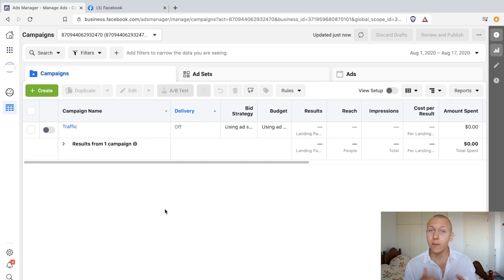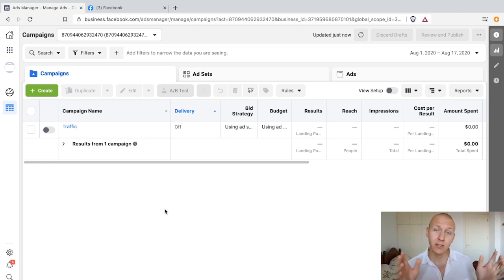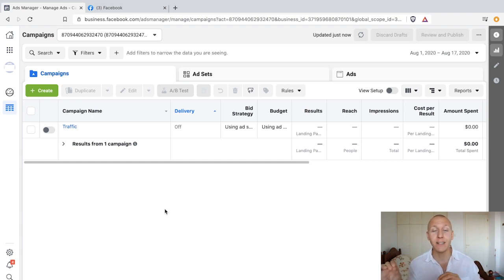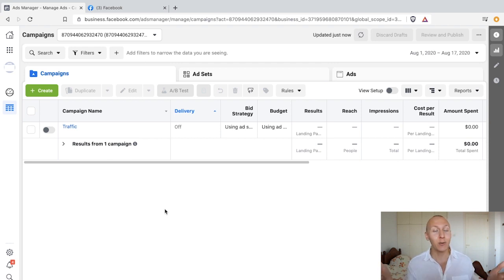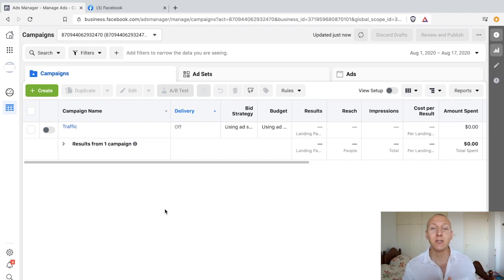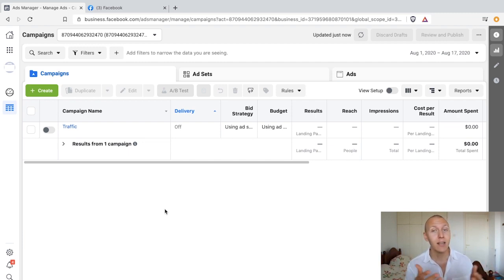So why video ads? More and more of the internet is going towards video. It's estimated that in just a couple of years about 90% of all content online is going to be video-based. The trend is certainly pointing towards that being true. So learning and understanding how to use video ads is going to be mandatory.